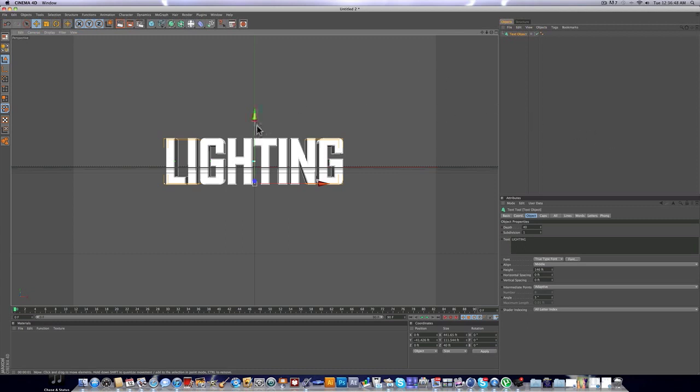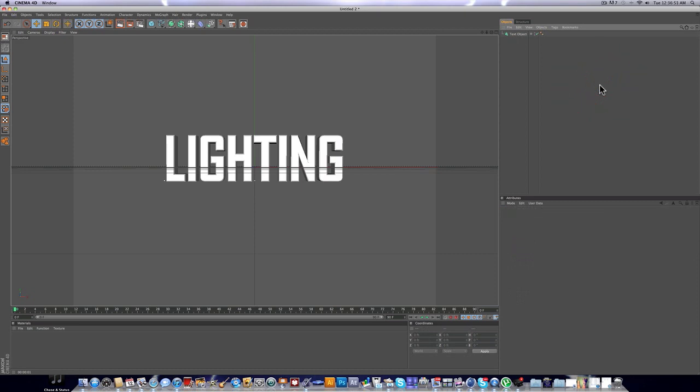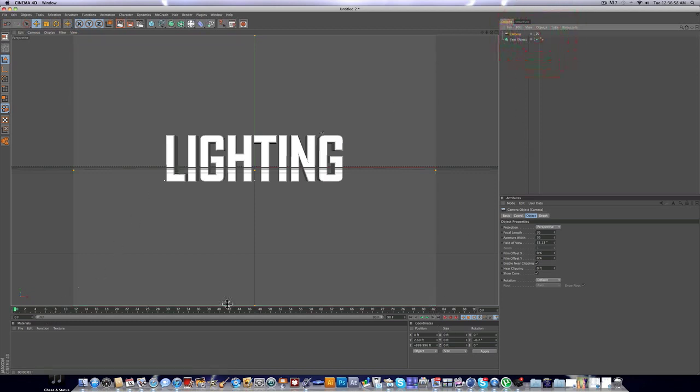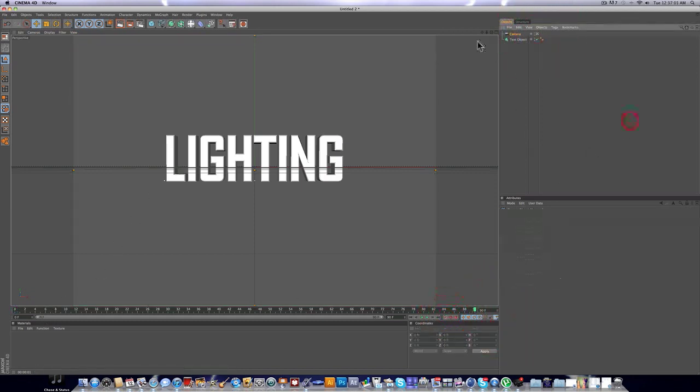Alright, so we got some basic text. We'll deal with the materials in a second. I'm just gonna add a camera real quick and just position it so it's nice straight on view.